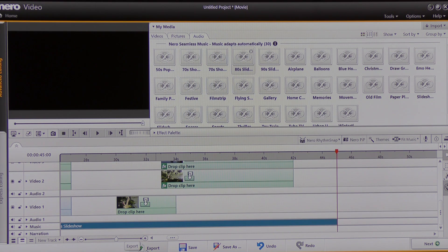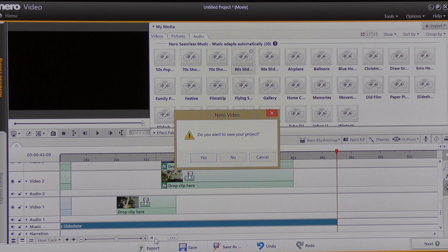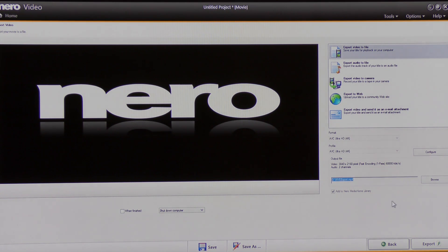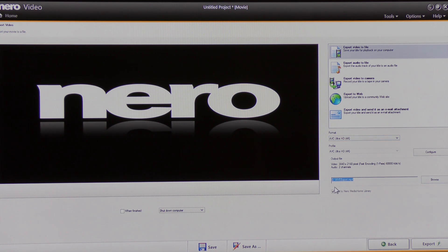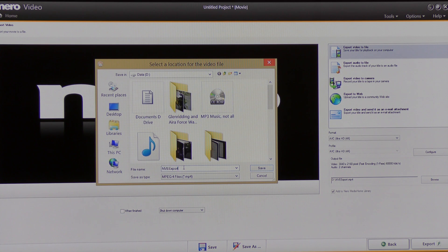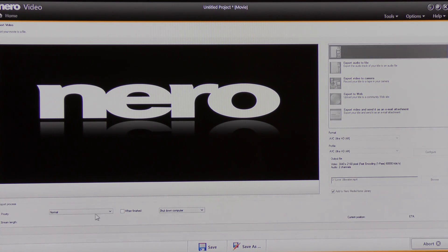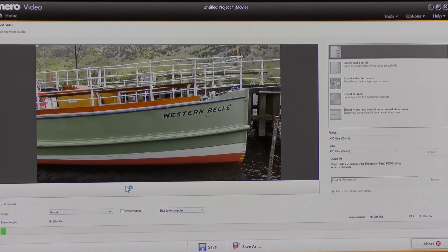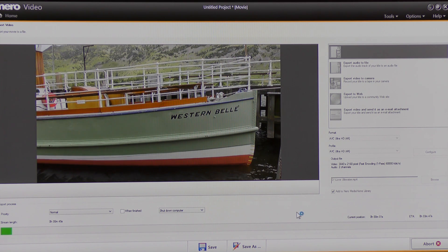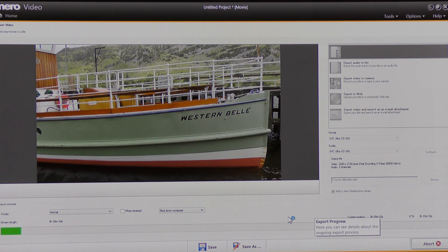I'm now going to export, so I'm going to click Export. I don't want to save this. I've already pre-selected to render it in 4K. I'm going to check where it's going to go — it's going to go in my D drive — so I'm going to click Browse and give it a name. I'm just going to call this 'Ullswater'. I'm going to click Save and then click Export. It will take several minutes for this video to render, so I'll stop the video and restart it when rendering has completed.